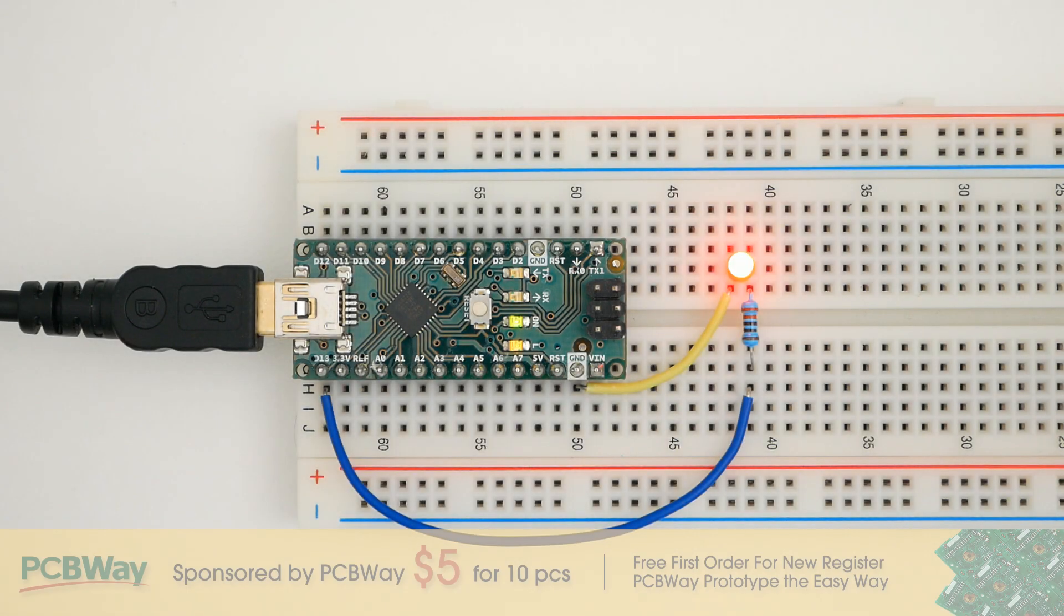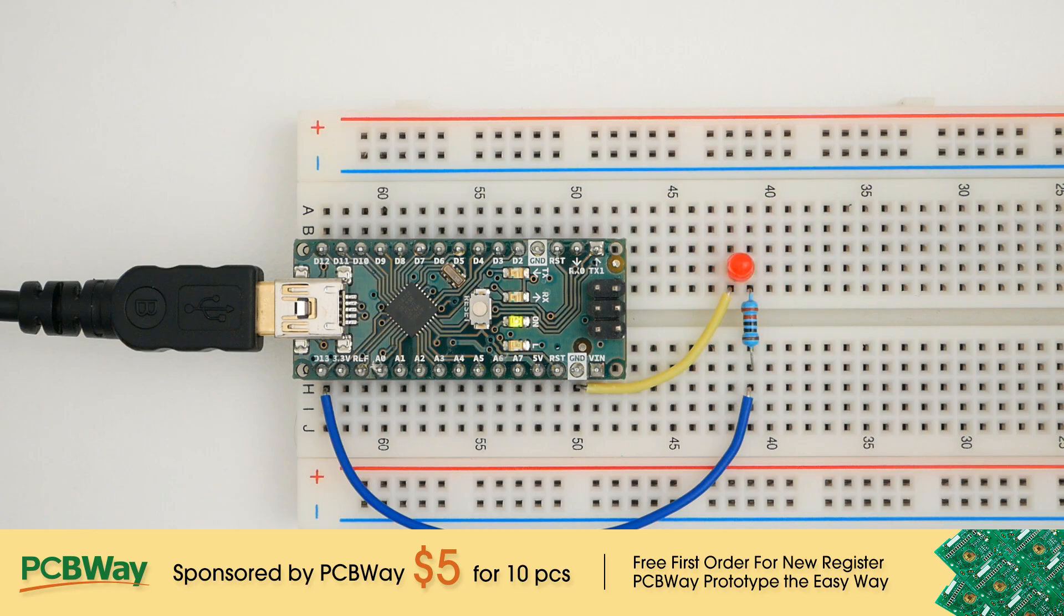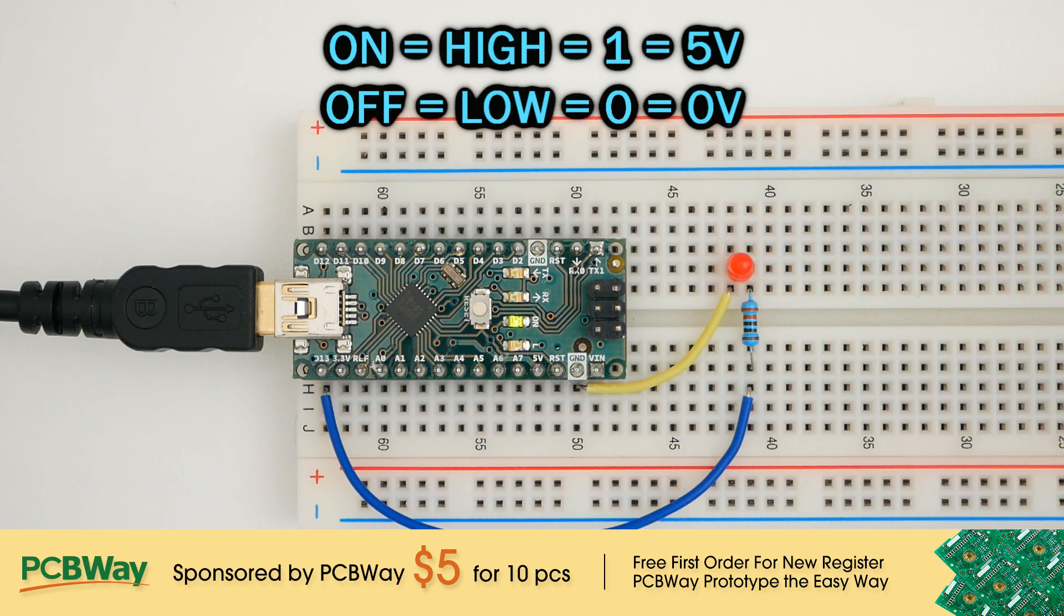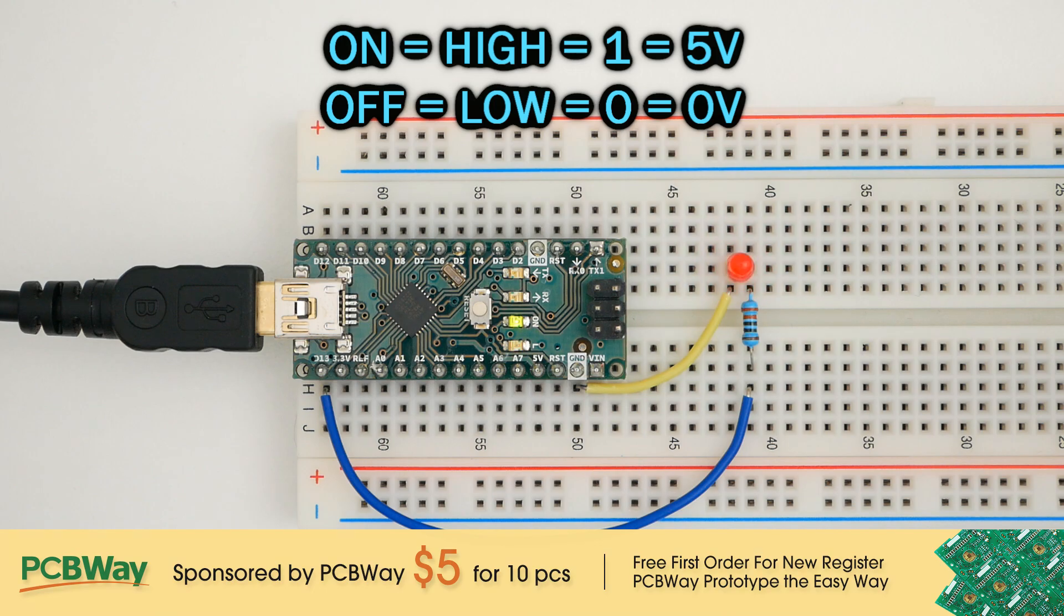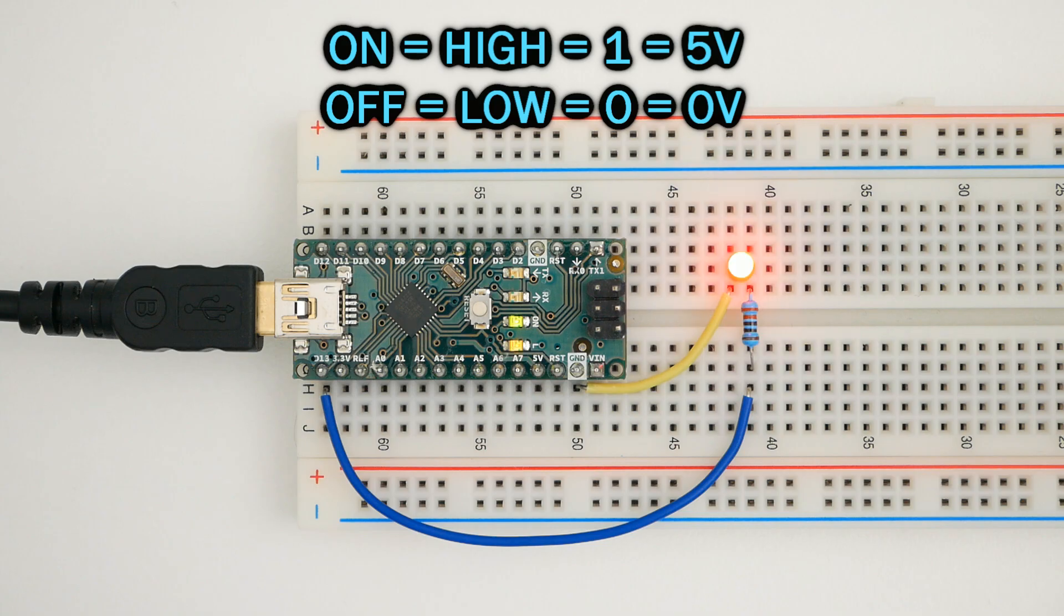In previous videos, we talked about digital inputs and digital outputs that are either on or off, meaning that the pin has 5 volts or 0 volts. That's why we call it digital, because it's either high or low, 1 or 0.